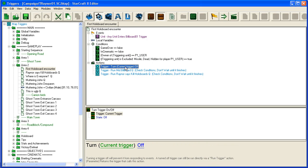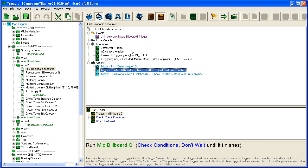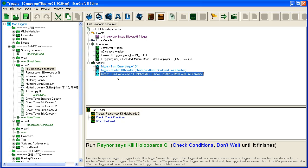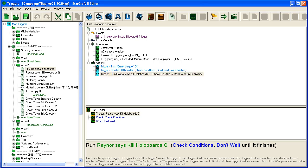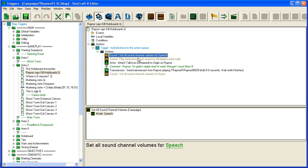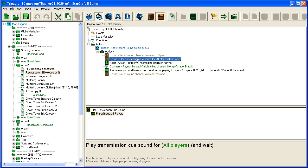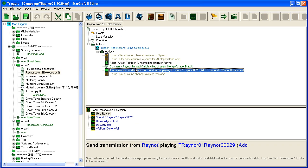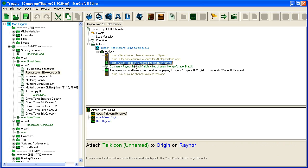There are a couple of conditions, and the first thing it does is turn off the trigger so it doesn't trigger again, obviously. But maybe you want to trigger your cinematic at the start of the map—it doesn't matter. I'm not going to go through this in detail. I'm just going to show you where to find it and how to read through it. You'll see often that it uses this Run Trigger: Mid Billboard Queue, and then Raynor Says Kill Holoboard Queue. You'll have to just look through here and see if you can find them. Here's the Raynor Says—all it does is play a sound and attach a talk icon to Raynor.